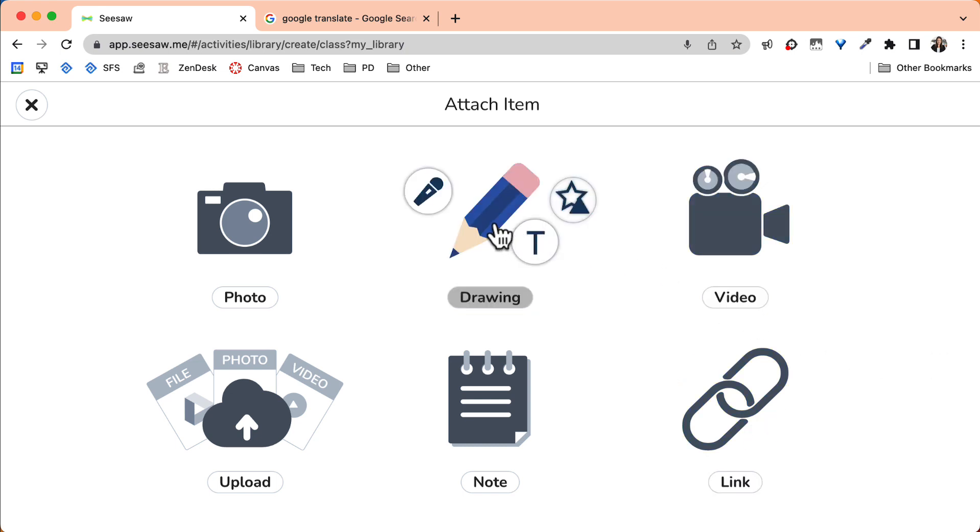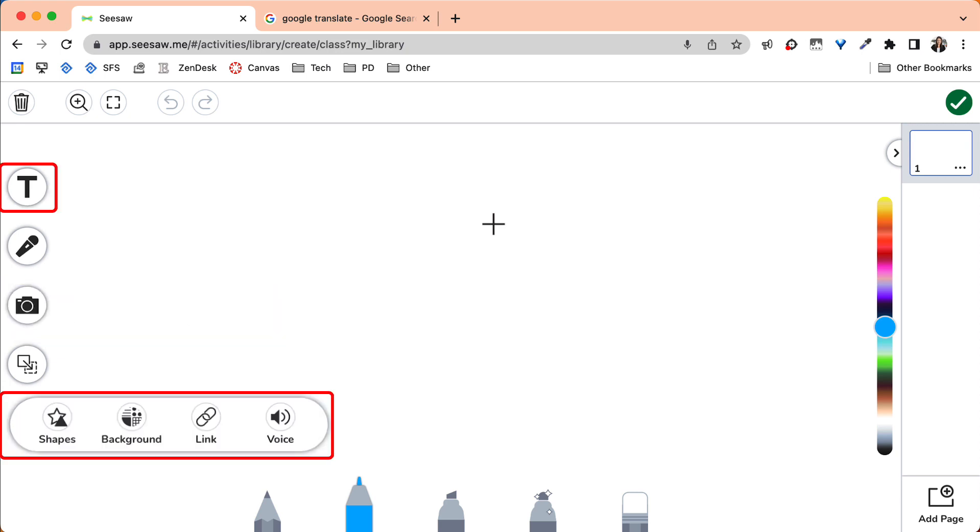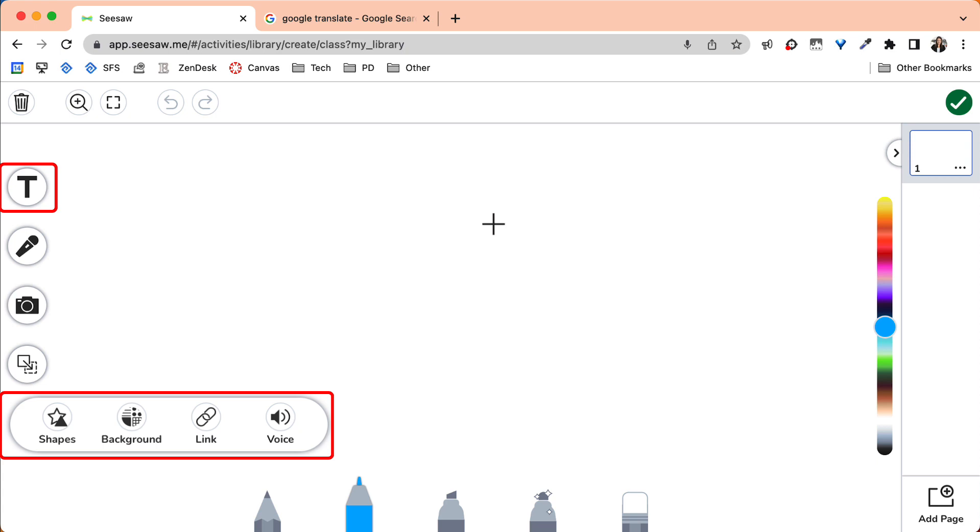The Drawing option allows for both the teacher and the student to embed photo, video, audio, text, and links along with the drawing features that Seesaw offers.